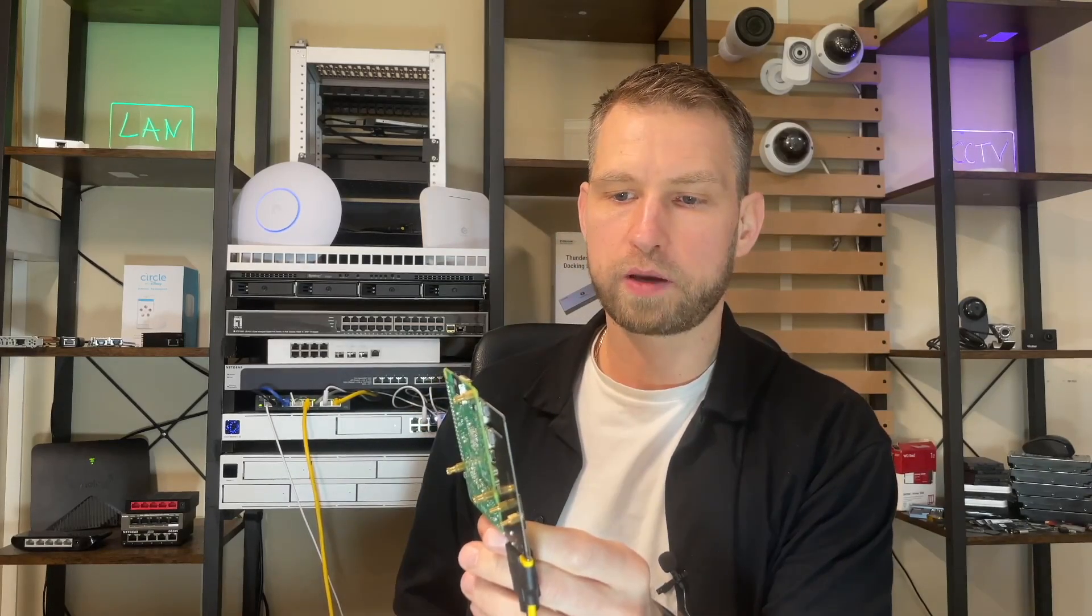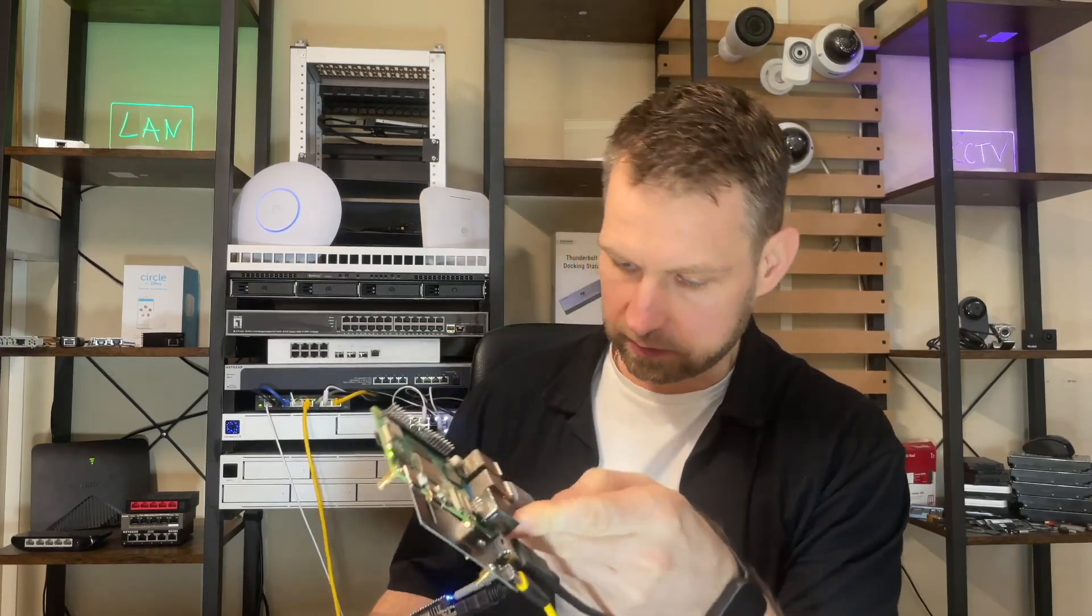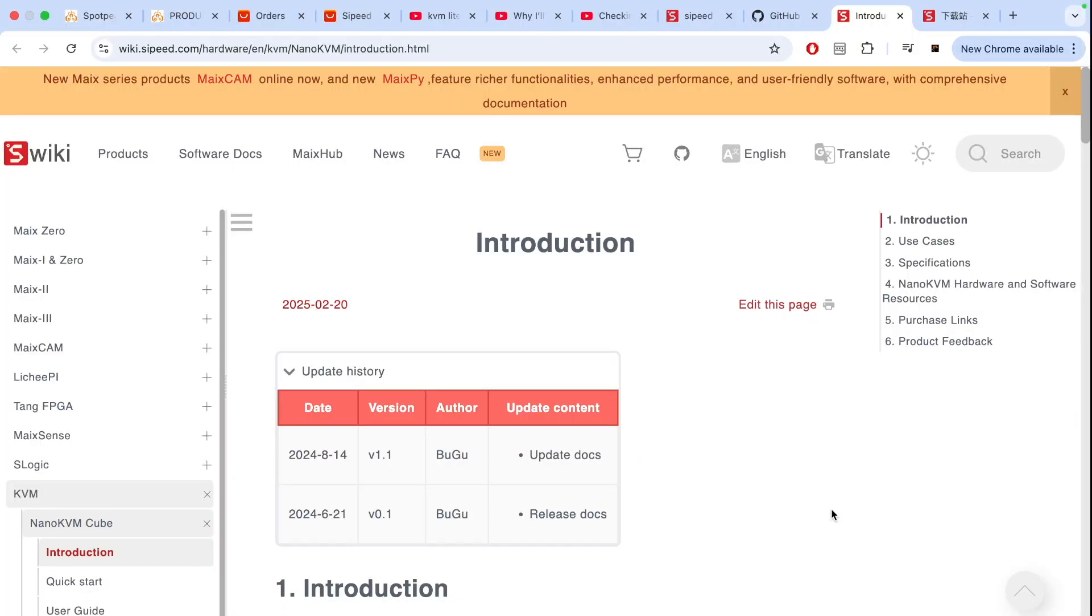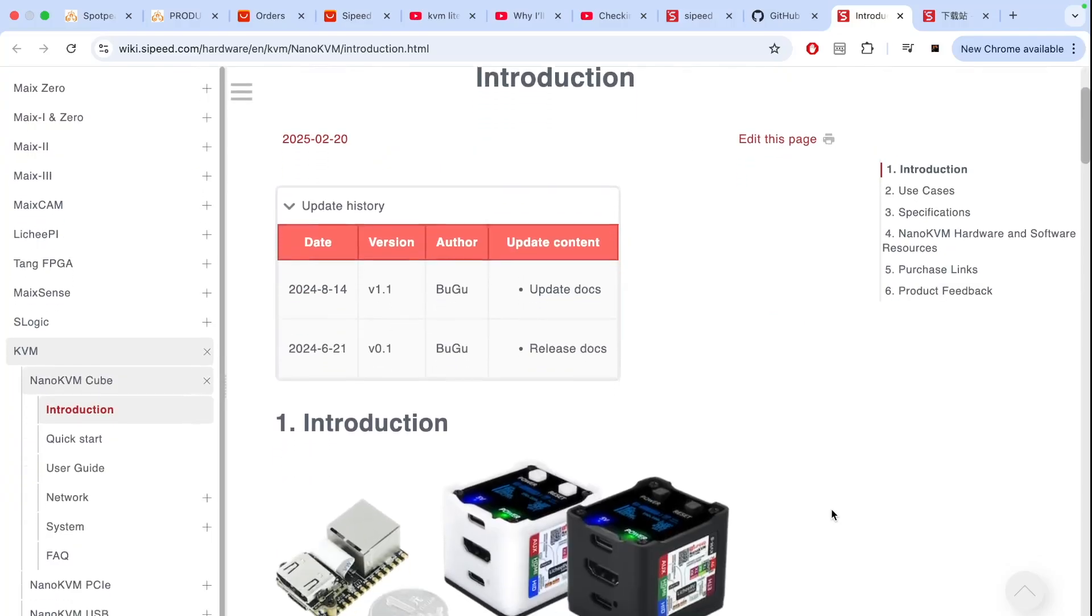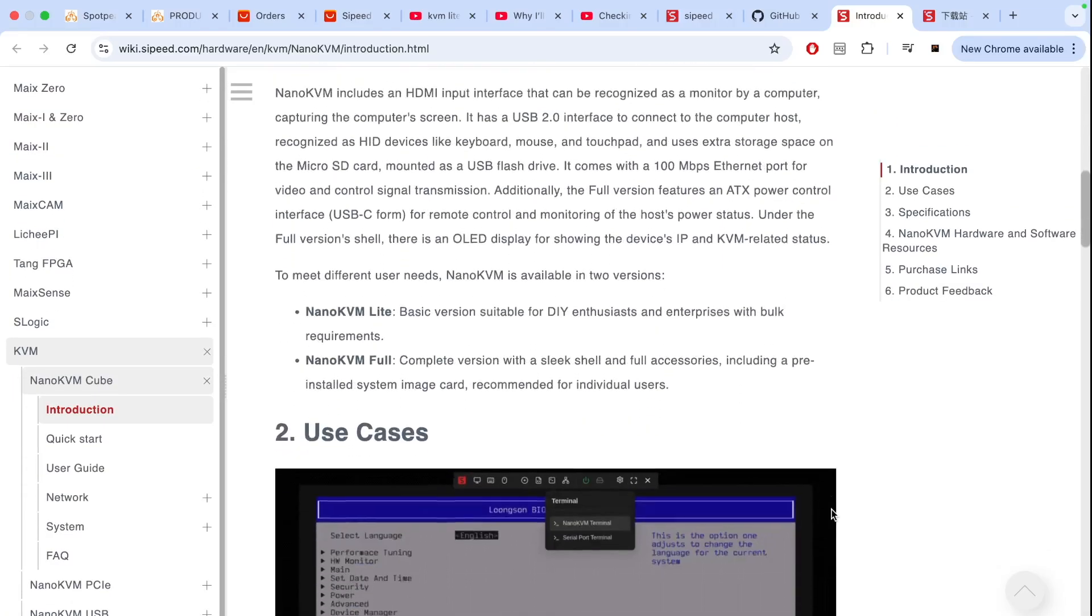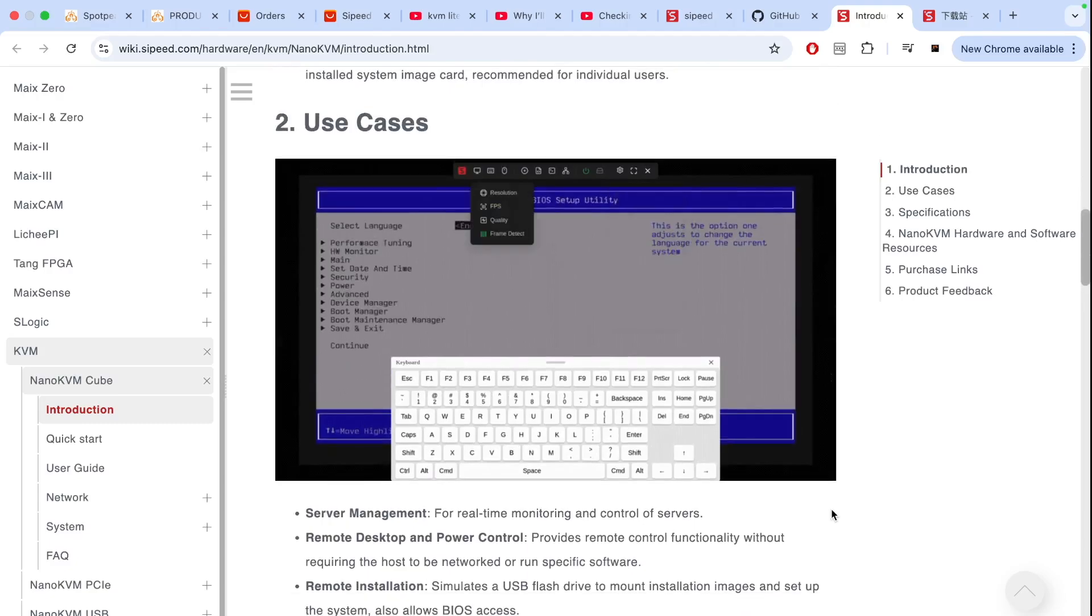So the device is now booting up. We need to figure out what IP address this little adapter has. To get manuals and read about this device you'll need to go to wiki dot sipe dot com and then you'll find all documentation about this device and the use case. You can read all about it.